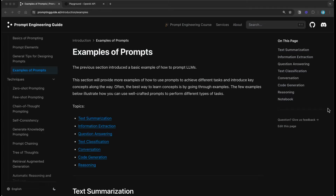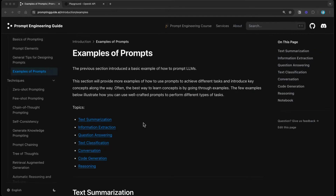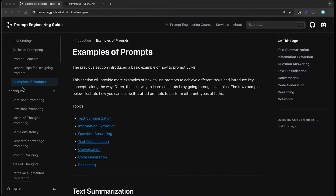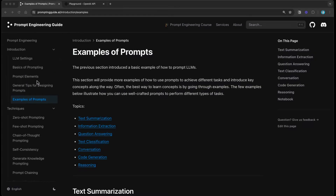Hi everyone. Today I want to talk about some ways you can use large language models. So far in our guide, we have spoken about basics of prompting, getting the right prompt elements, and we also covered some general tips for designing prompts.